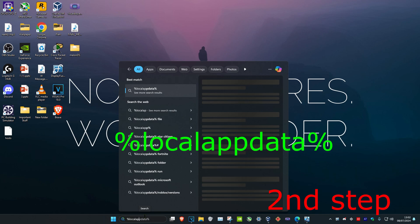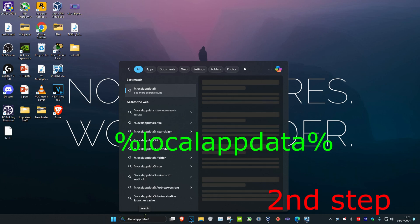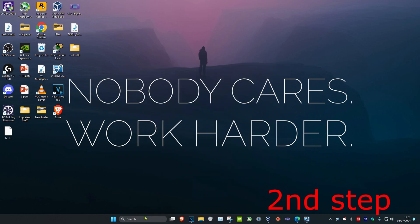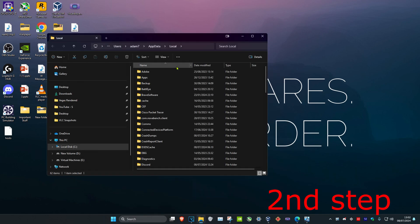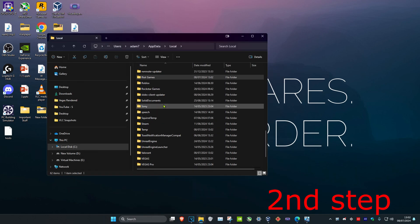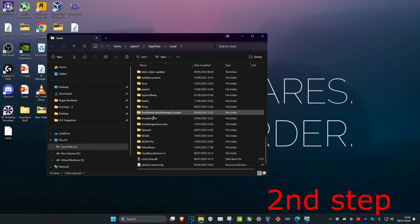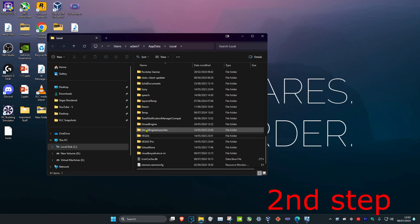For the second step, head over to search again and type in '%localappdata%' and click Enter. Once you're on this, scroll down until you find the Valorant folder and delete it. Don't worry — once you open Valorant again it will reappear.